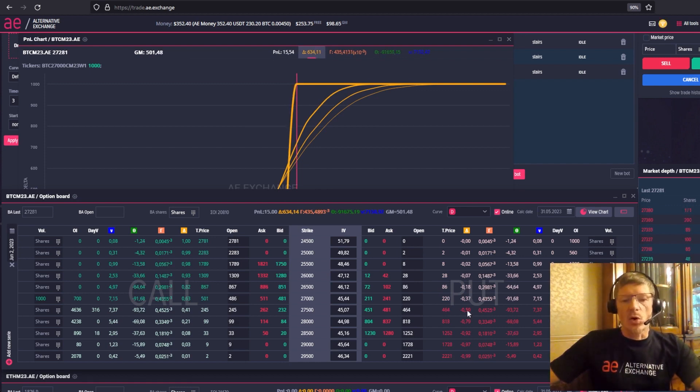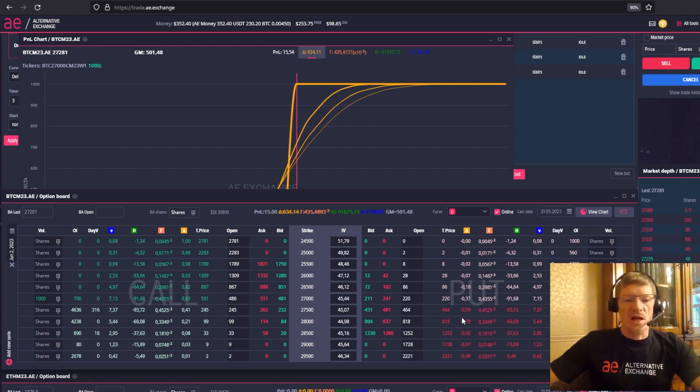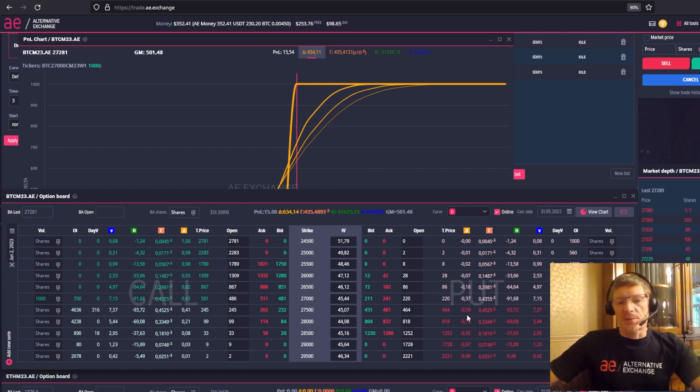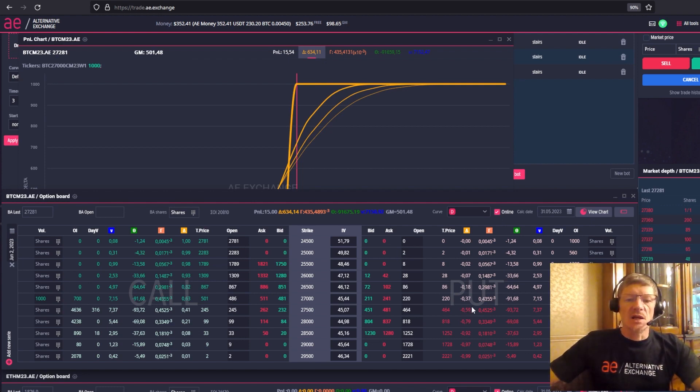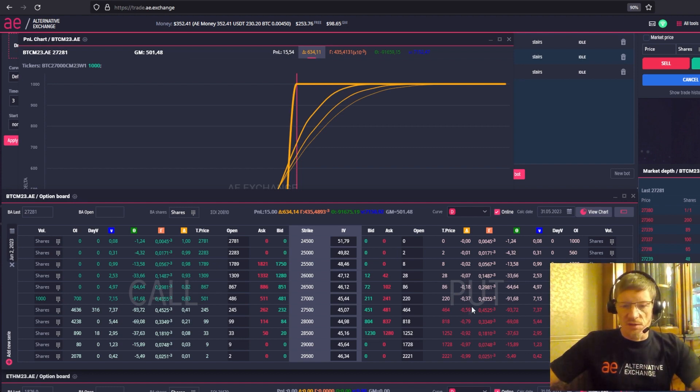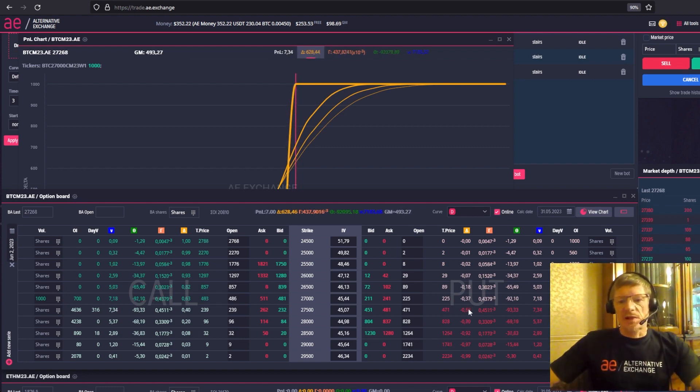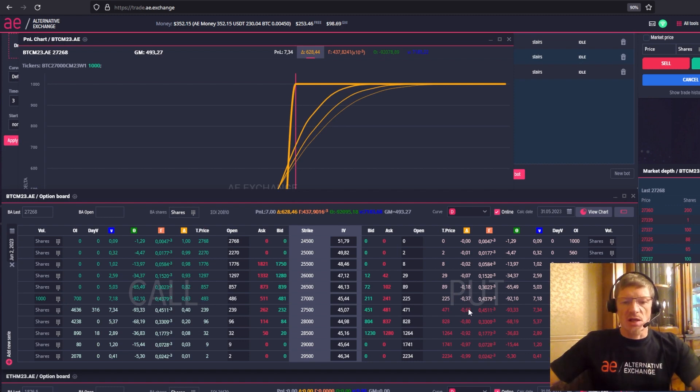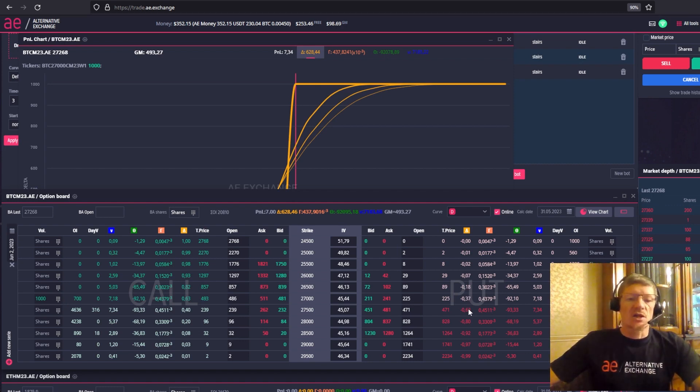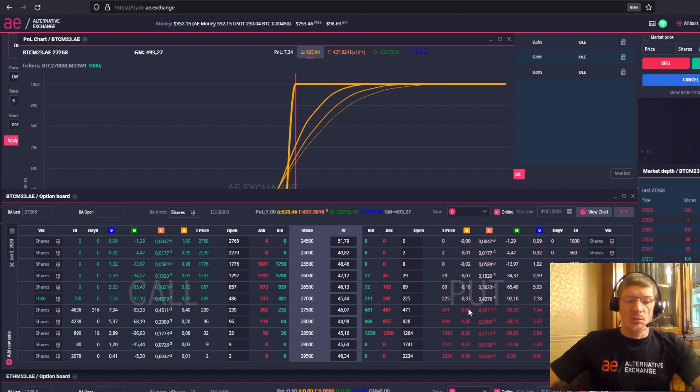At the central strike, the delta is about 0.5. Why? Because there's a 50-50 chance that the option is expiring in the money or not in the money. With delta, it's pretty simple. Delta is the basic Greek that shows the amount of market risk, specifically how much of the basic asset futures our option combination contains.